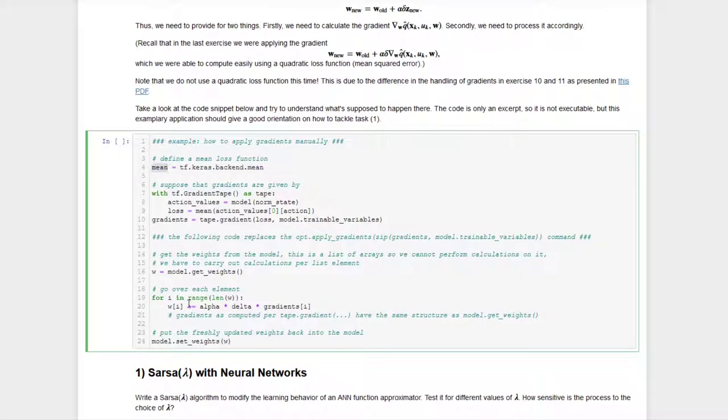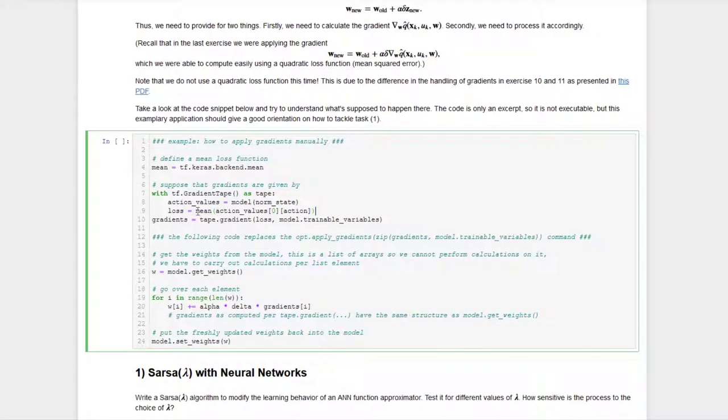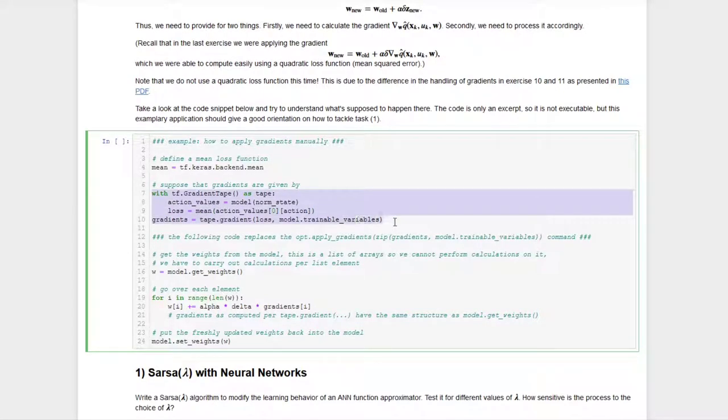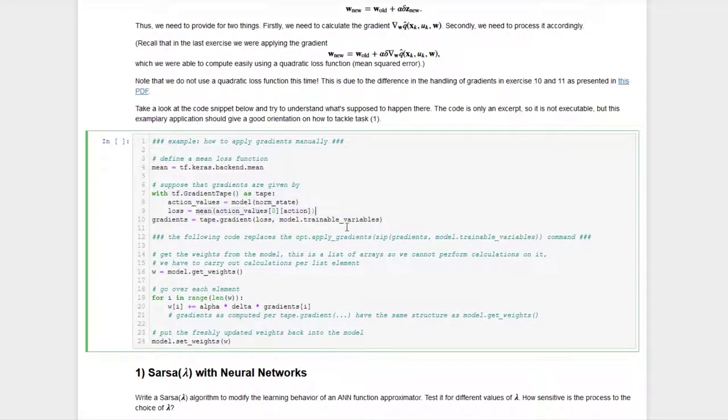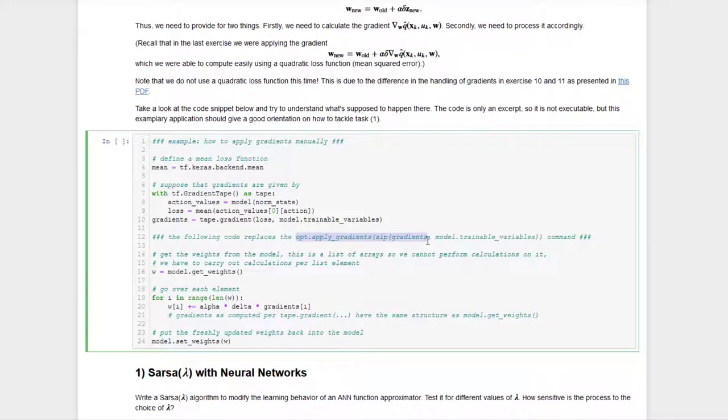With exception of the mean loss, there is no actual surprise in this gradient tape this time. So this is the only thing that's new here. But then we also would normally use the apply gradients function and this time we will replace this by our own code.